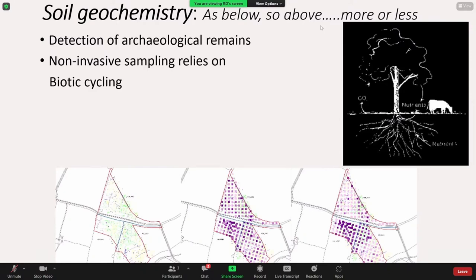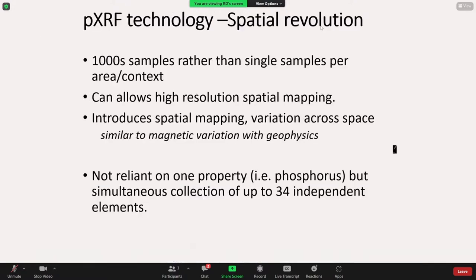Through the support of Historic England and HS2, what we've been allowed to develop is the commercial application of these techniques, having really had them restrained to university environments for the last two decades. One of the first things we were keen to explore was the correlation with geophysics, but also critically whether we needed to take a core sample or whether we could just work on the actual topsoil itself. What we've shown is that the results are certainly comparable — you can see how geochemical anomalies correlate with the geophysics, and the topsoil and the core samples are certainly comparable. This is really because of processes like biotic cycling, where nutrients from deep down in the soil are cycled up to the surface and redeposited there.